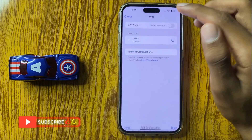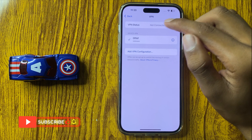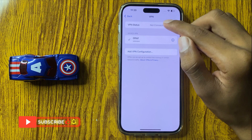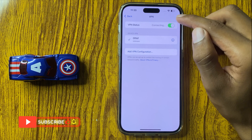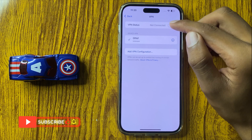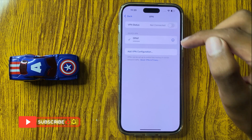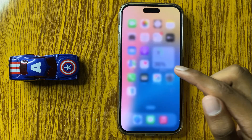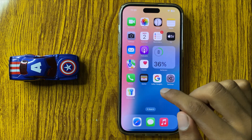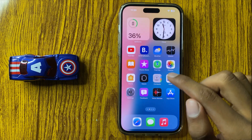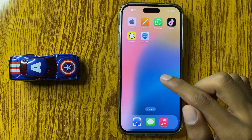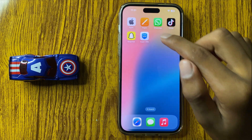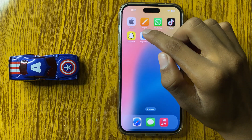If you want to turn on VPN, simply turn this button on and your VPN will be turned on. If you want to turn on VPN while using an app, simply click on the VPN app and turn this button on.